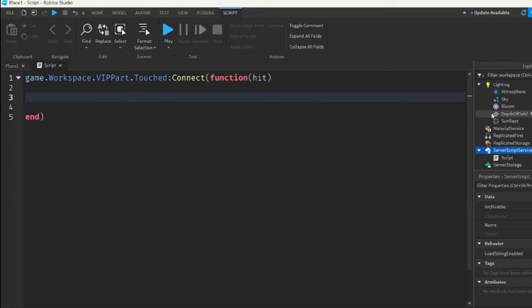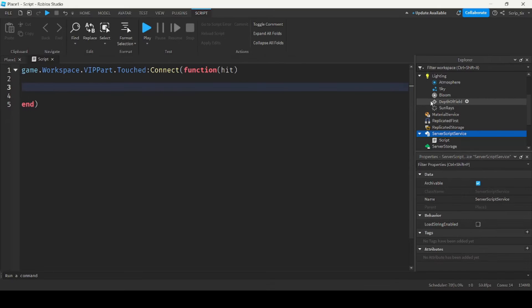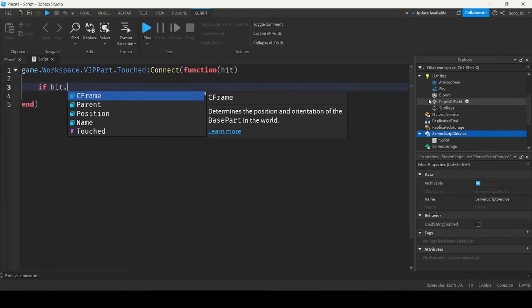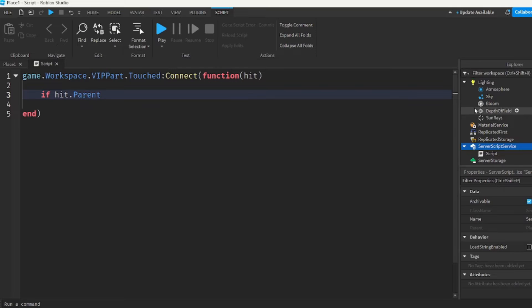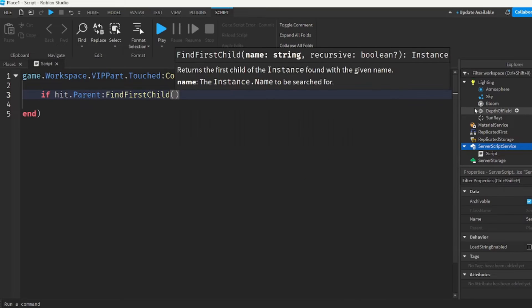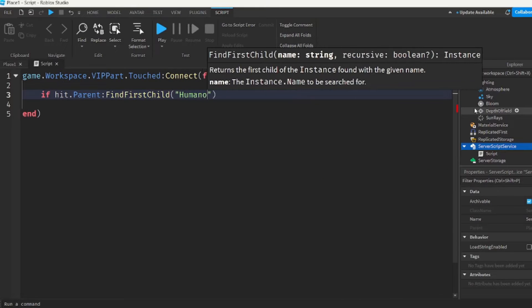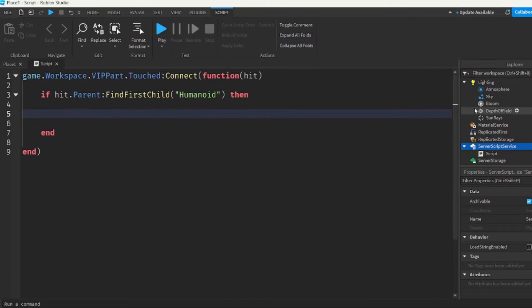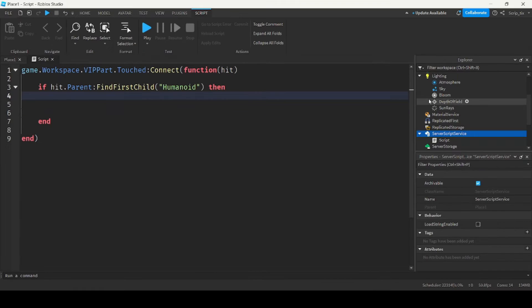So the first thing we want to do is we want to check if they're actually a player. So we can check if they have a humanoid. So if hit.parent find first child humanoid, then we run the following code. So we check if they have a humanoid.